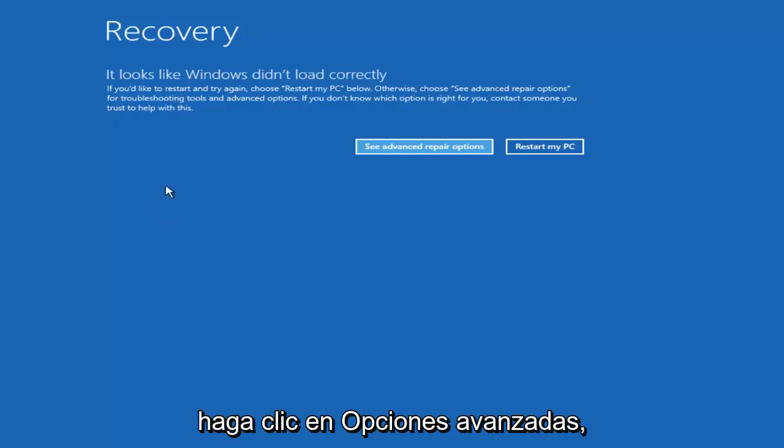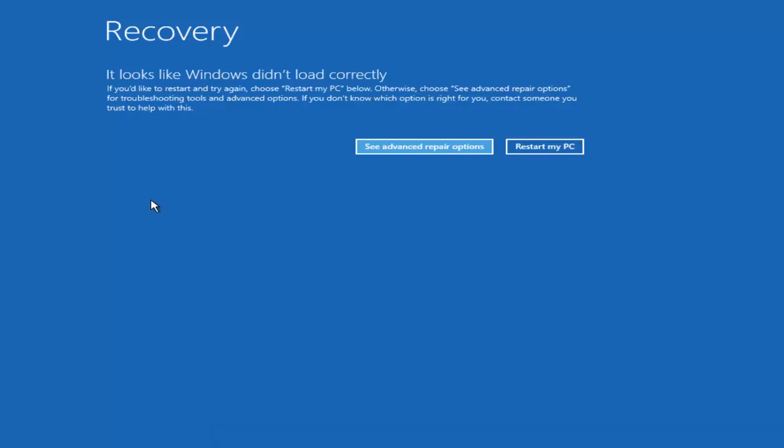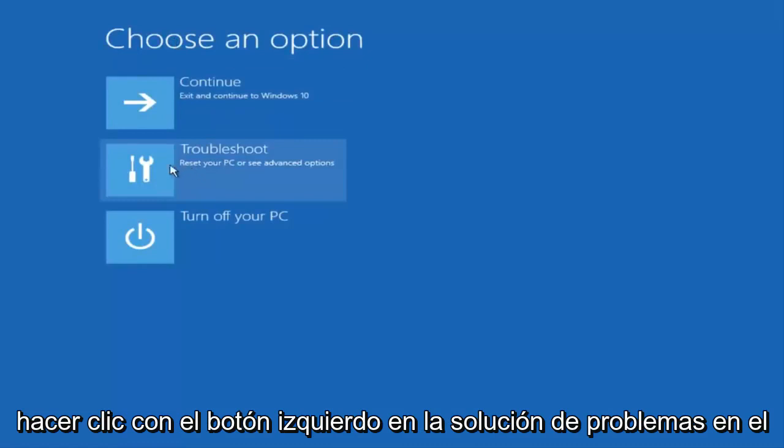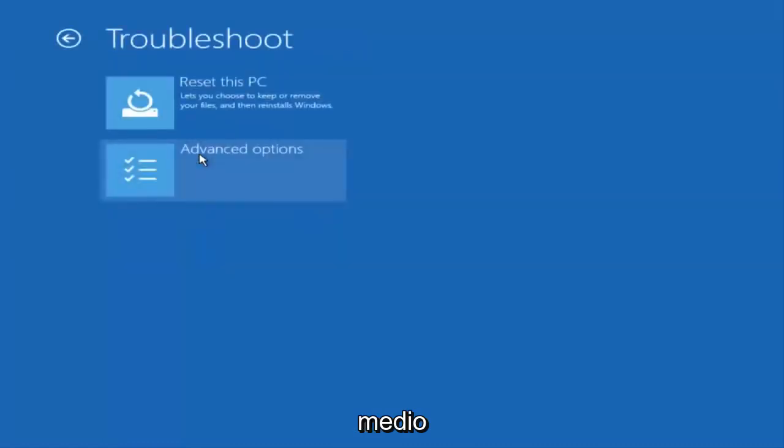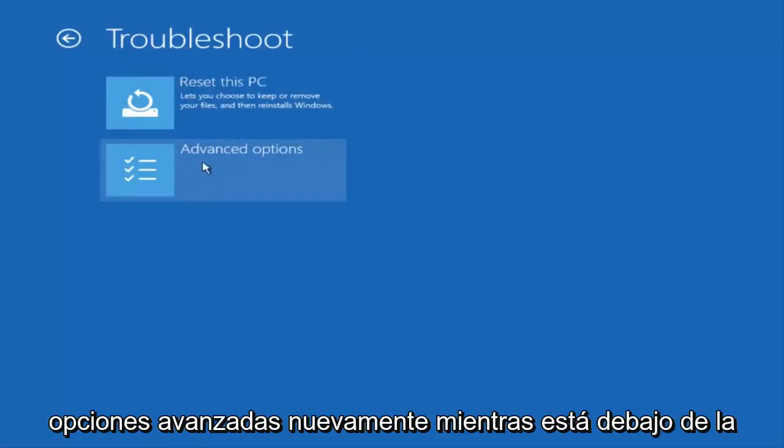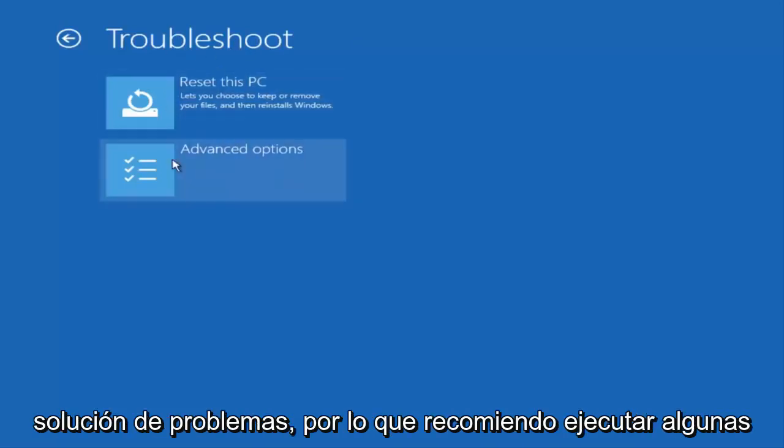So click on advanced options. Underneath choose an option you want to left click on troubleshoot in the middle. You also want to click on advanced options again while you're underneath troubleshoot.